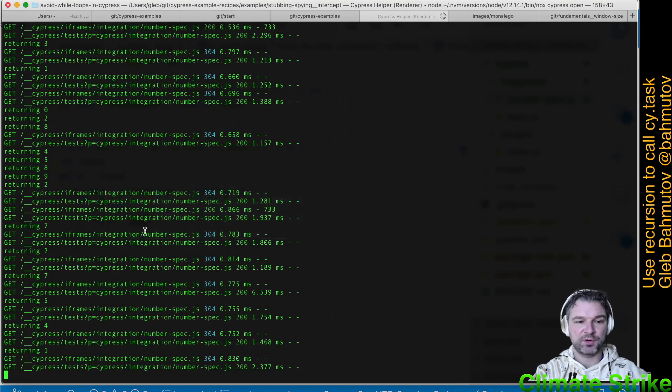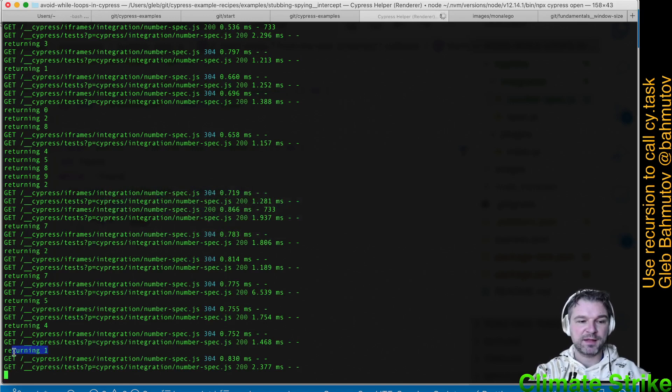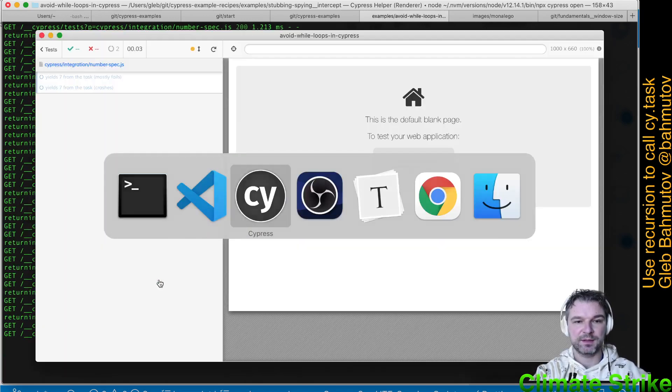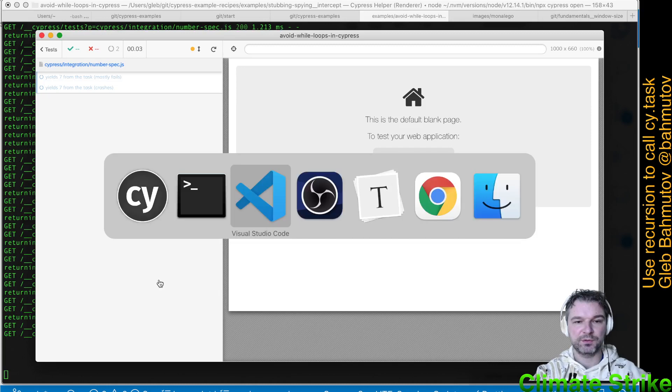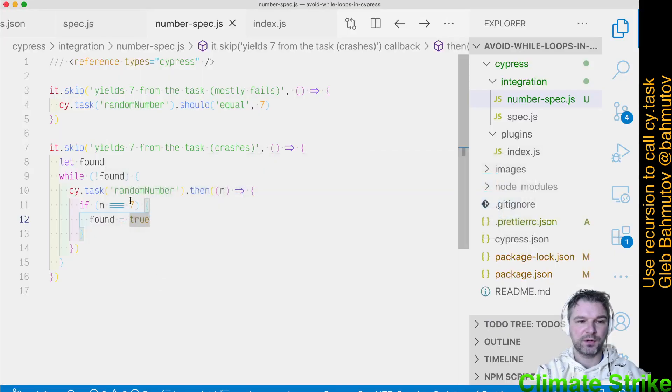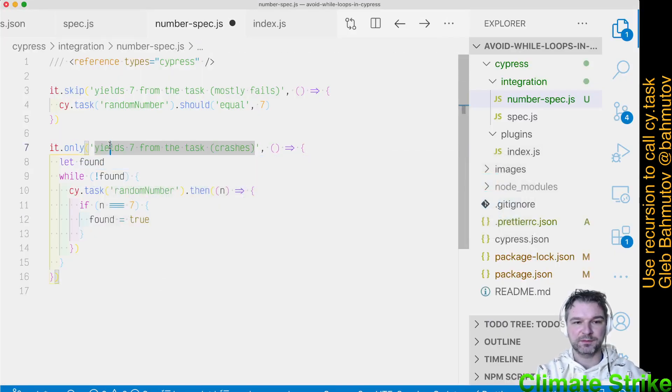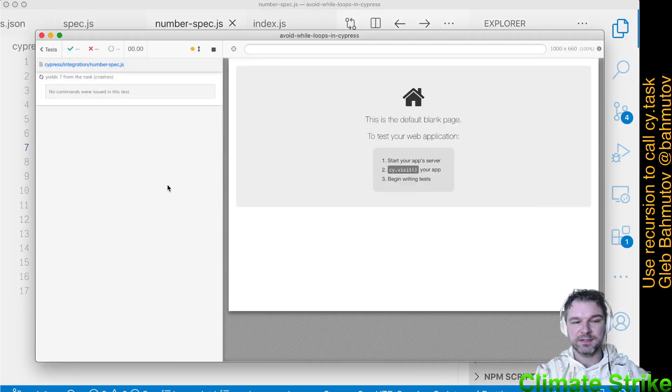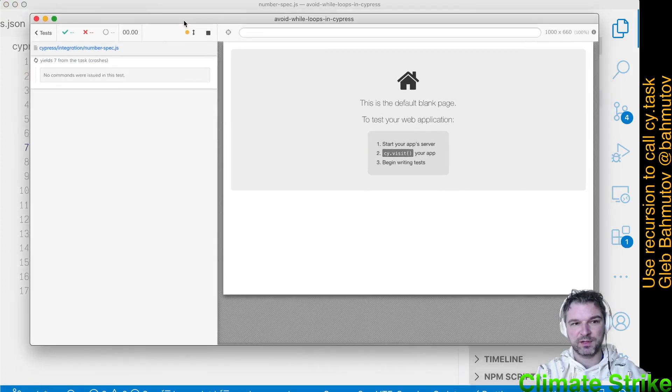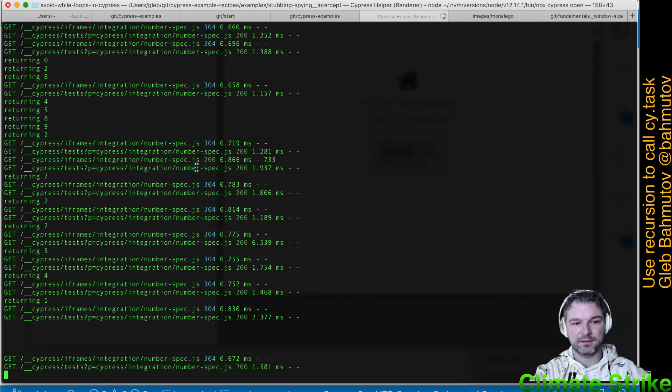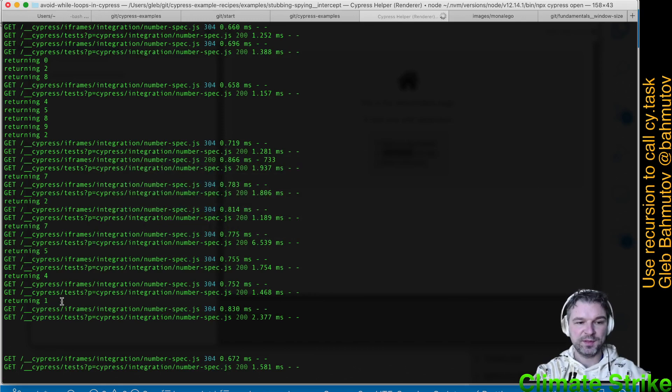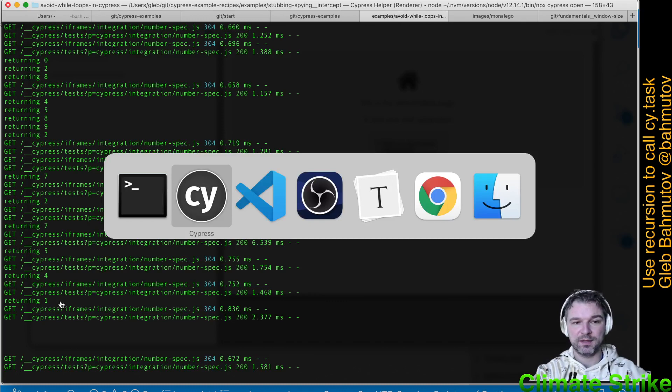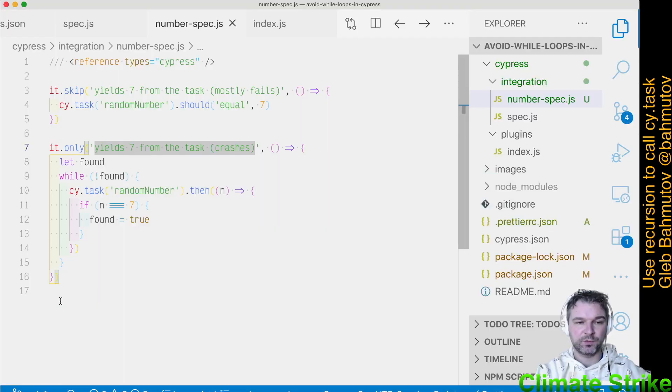Before we start, I want to point out that our CyTask prints what it returns. So let's go to our code and say only run this test. Will this work? It actually does nothing, which is suspicious. Right? And if we look at the terminal, we don't see any messages from the task. So the CyTask isn't called. Why not?